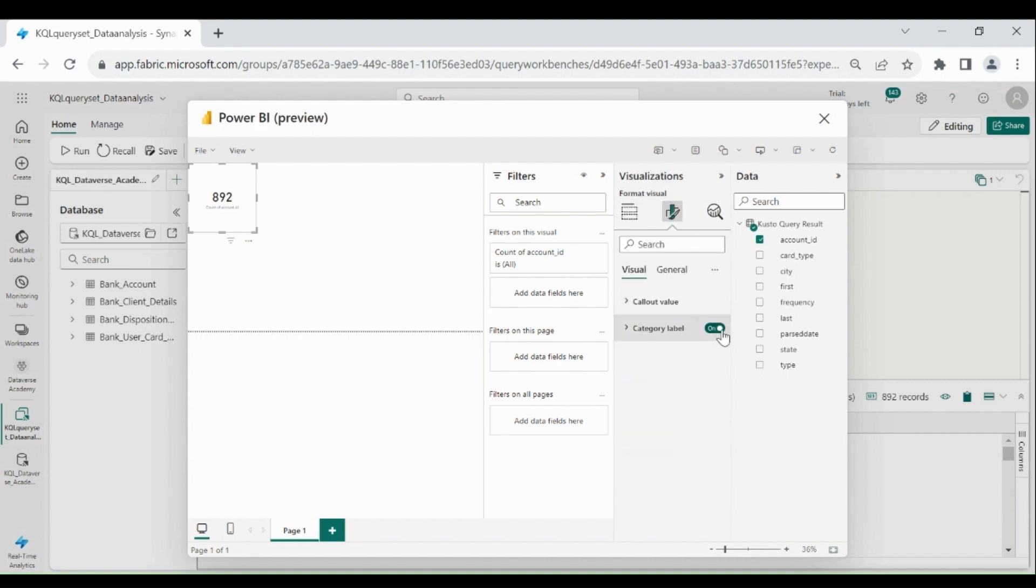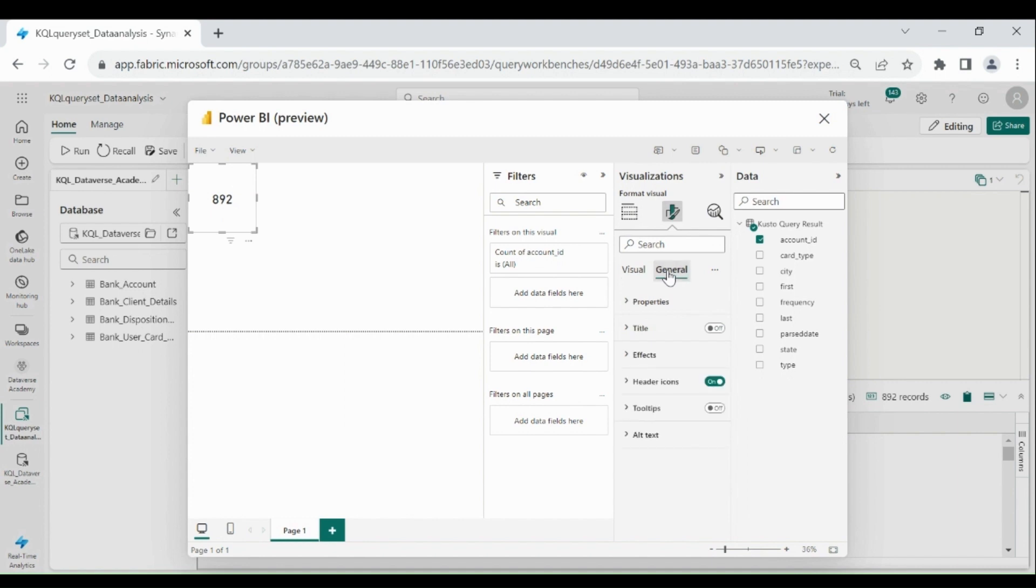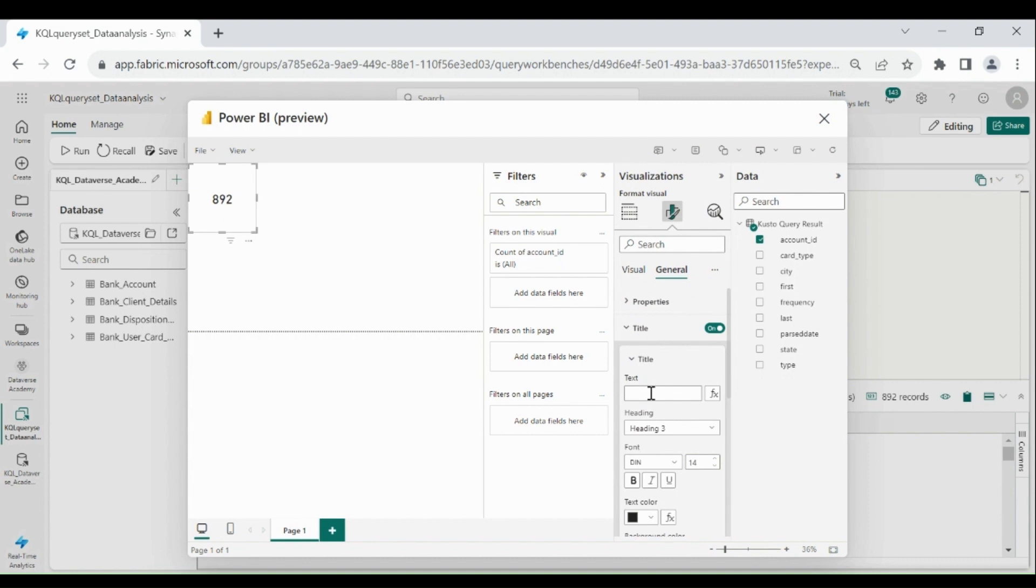Go here, then click on this and click on this. Your label is off. Now we will give the title to this chart. Click on general, then click on title. Total Accounts.